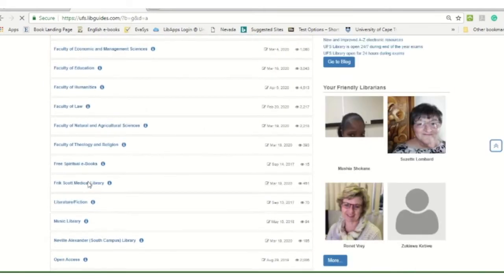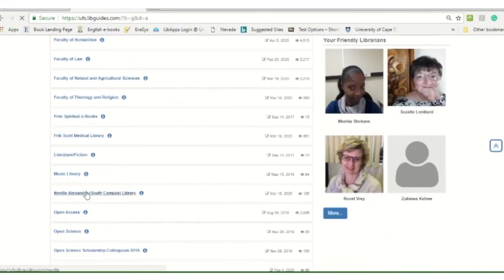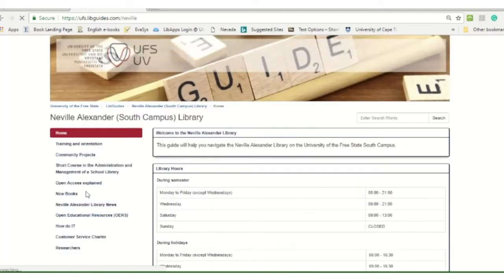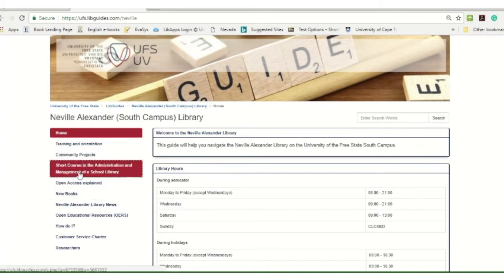Just scroll down till you see the Neville Alexander Library South Campus. You click on that. This will lead you to the libguide of the Neville Alexander Library and you will see various features there as well.